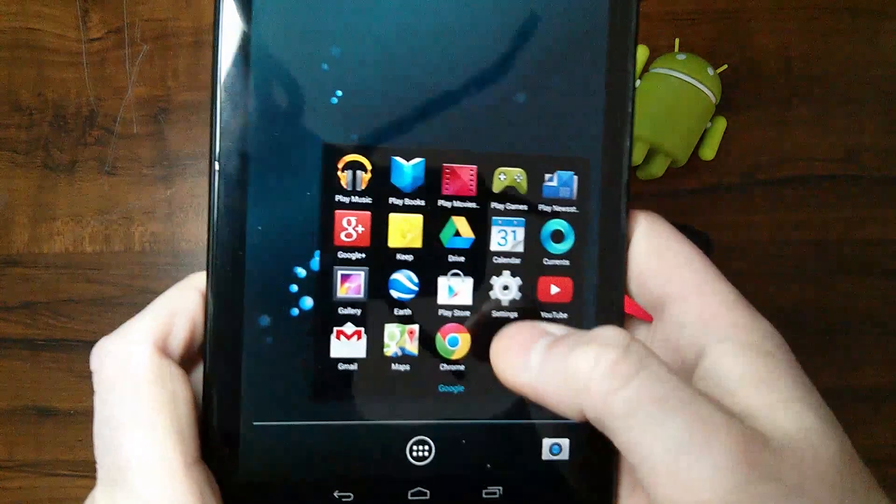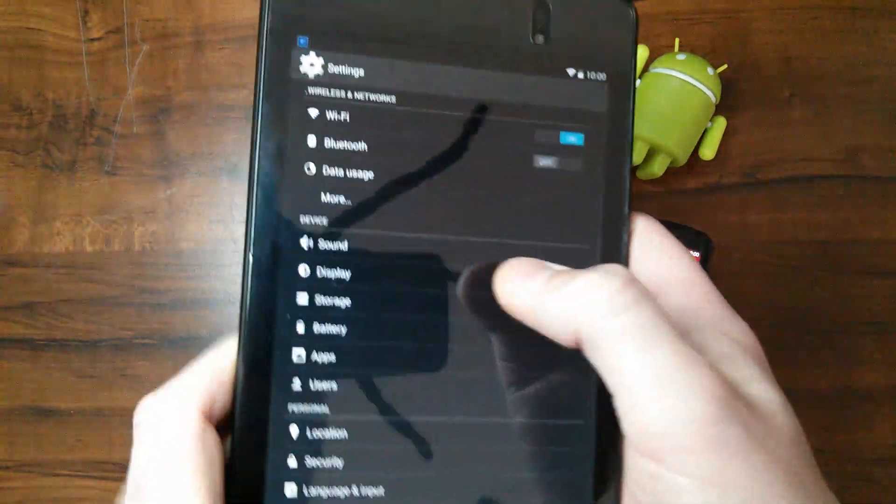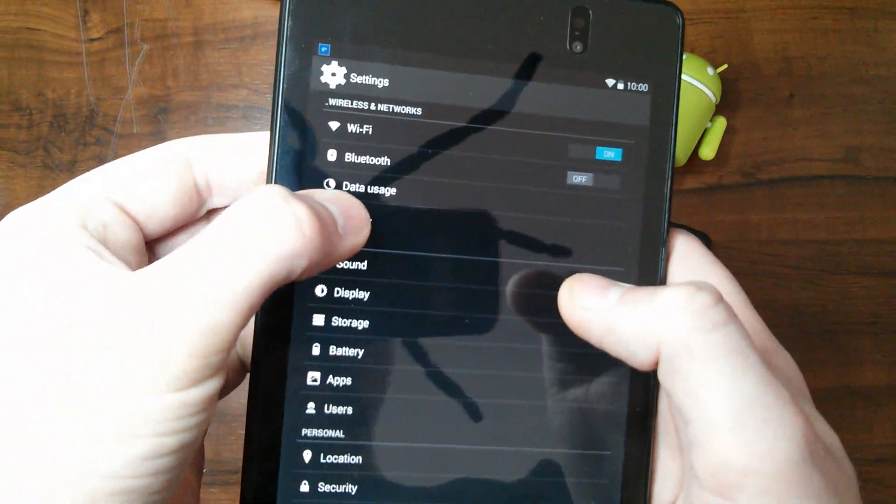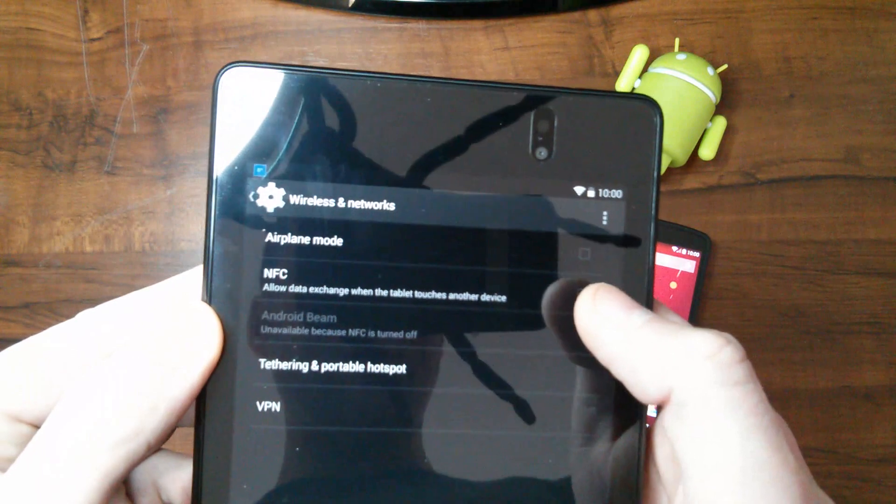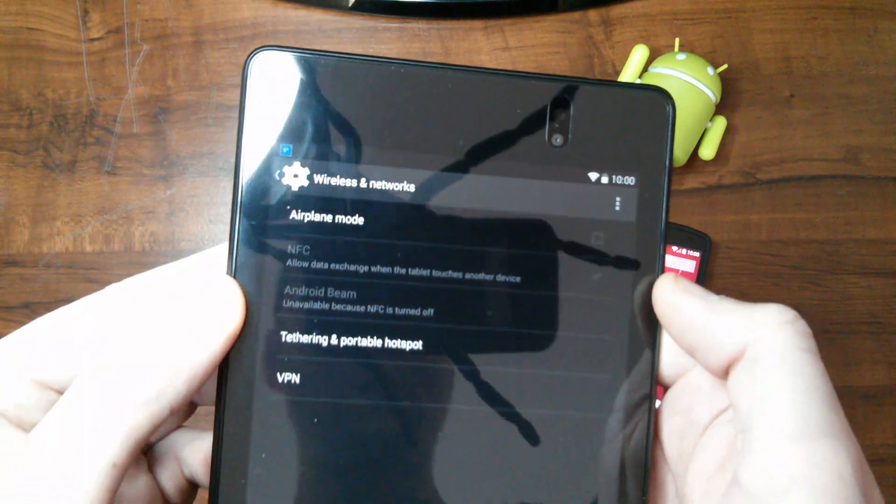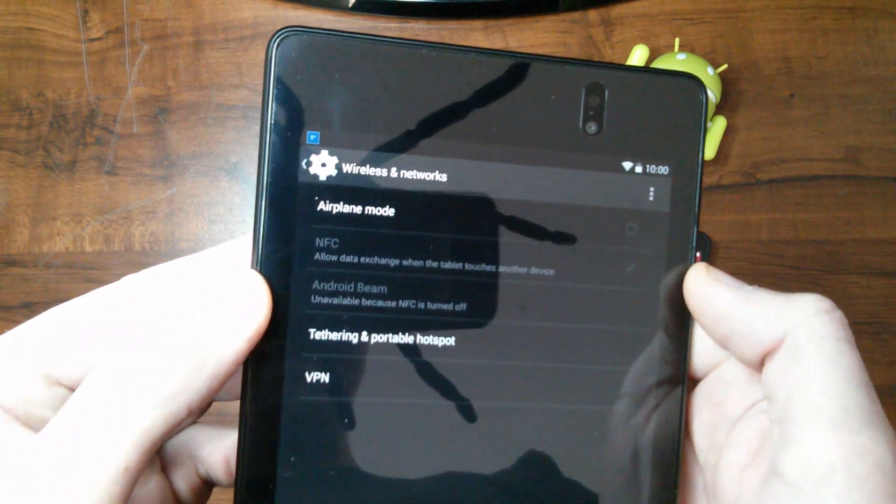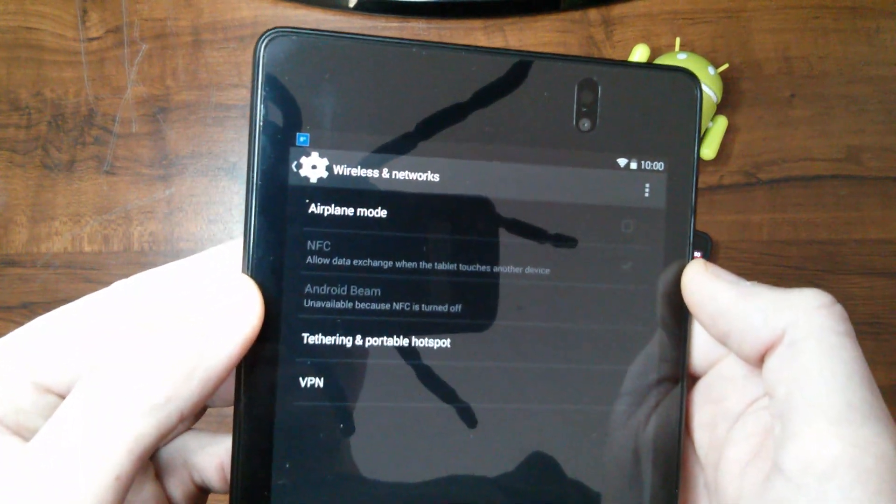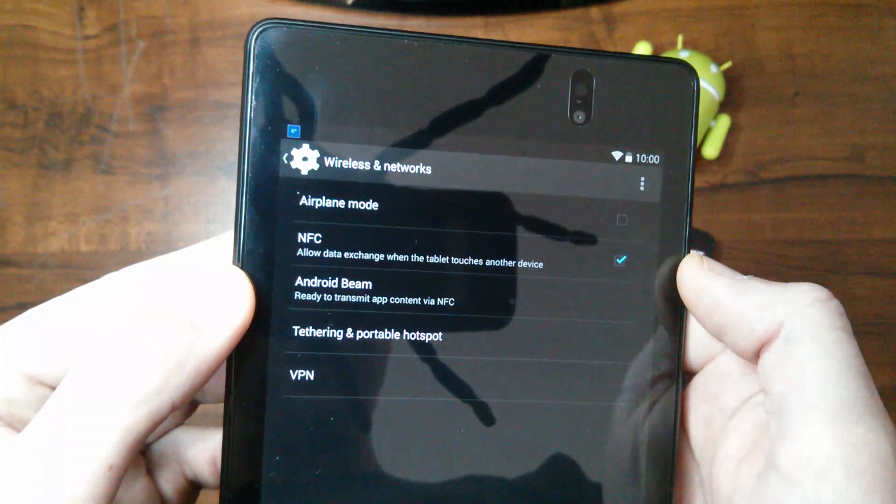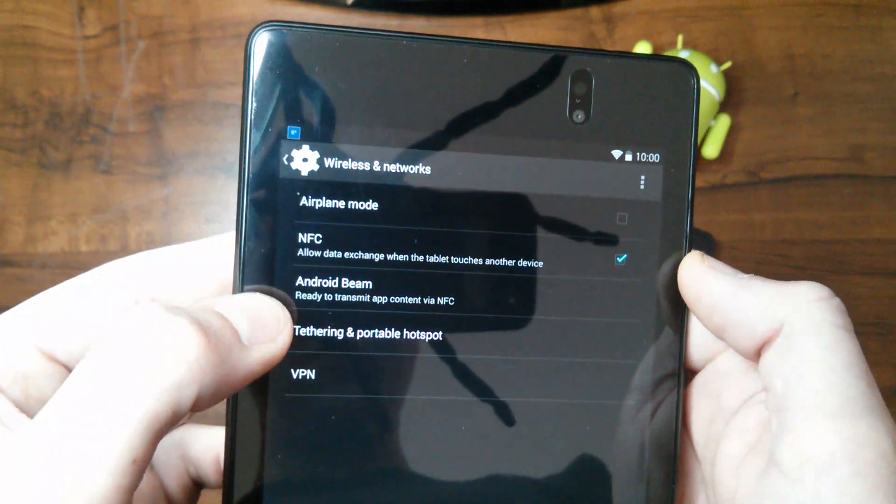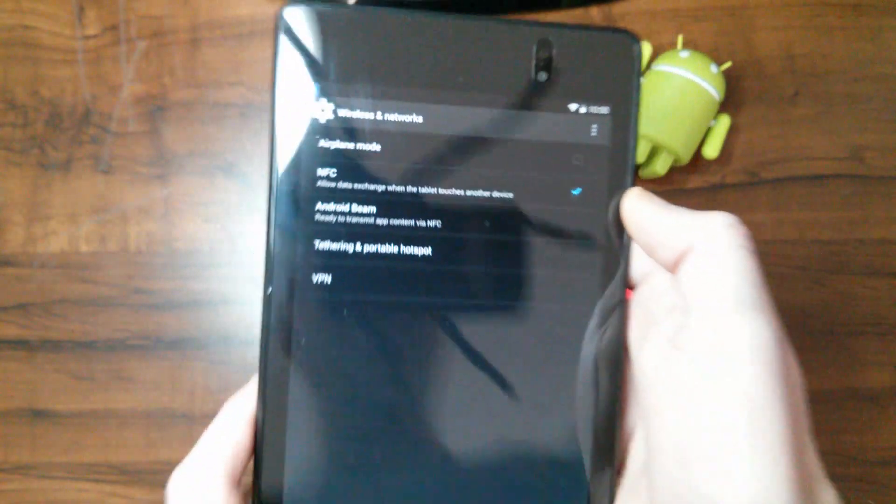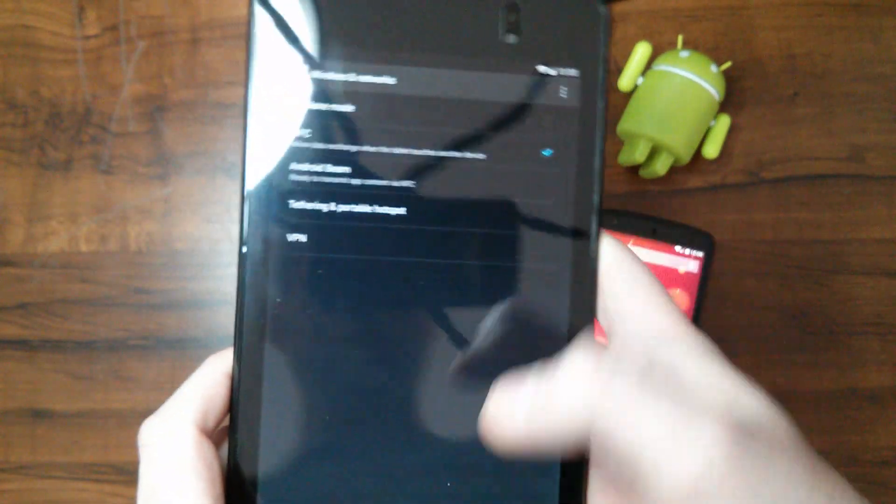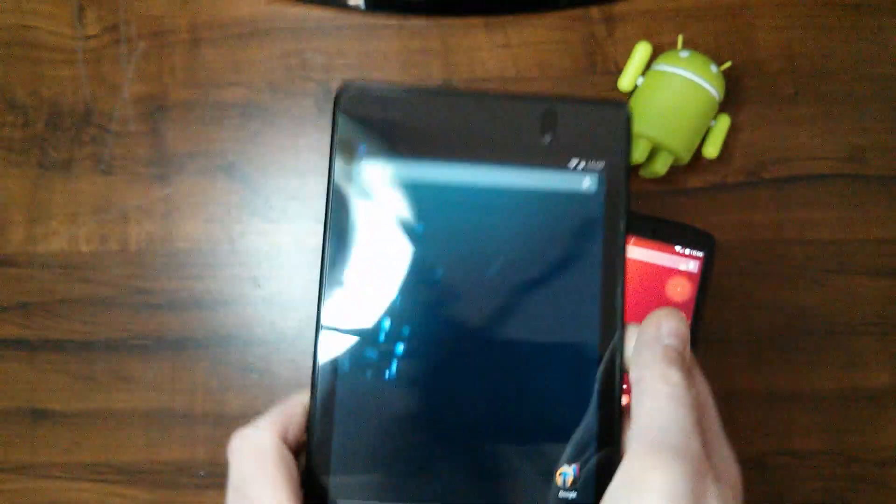We're going to do the same thing on the tablet here. Go into more and there you'll see it, same thing on both devices. Give it just a minute to turn on. Android Beam came on there, ready to transmit app content via NFC. So both devices are ready.